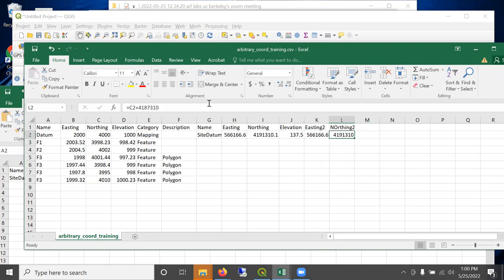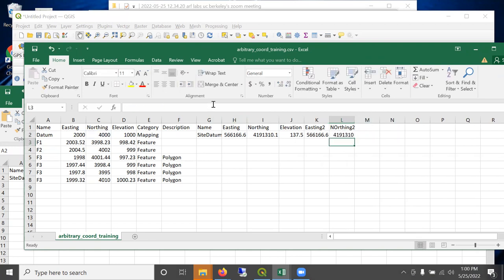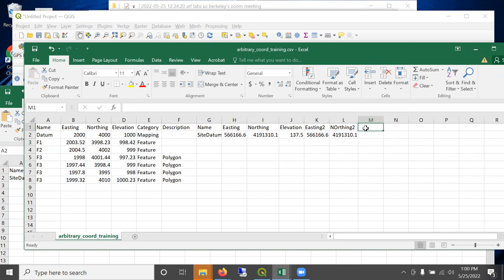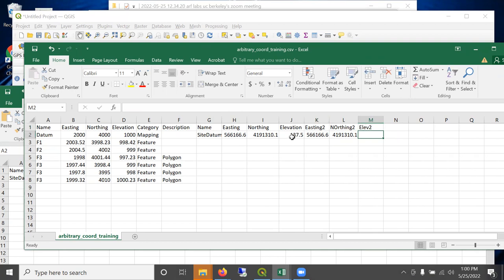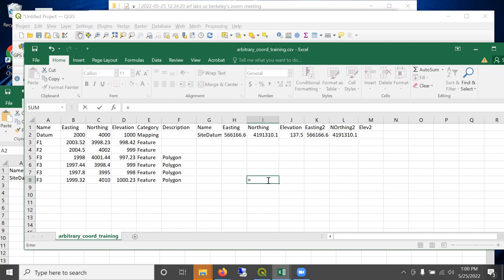I think there might be something beyond the decimal. Let's do that and then expand it to check. Oh yeah, there's a 0.1 there. And that works. Now the elevation might be off a little too. Elevation is only 137 above sea level. So let's use Excel to do the math for this.